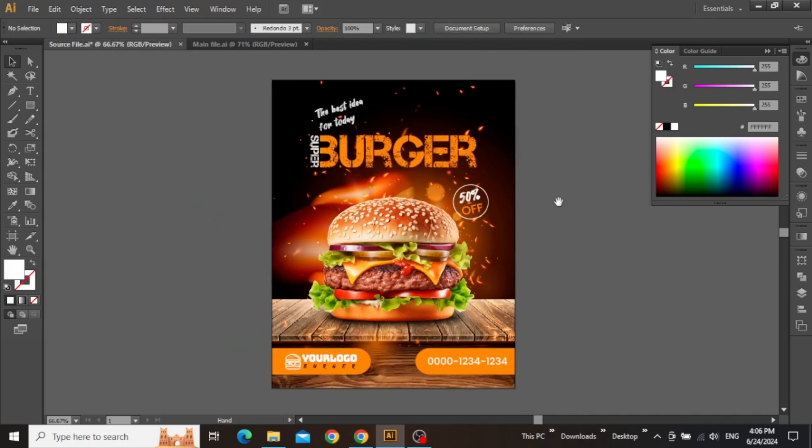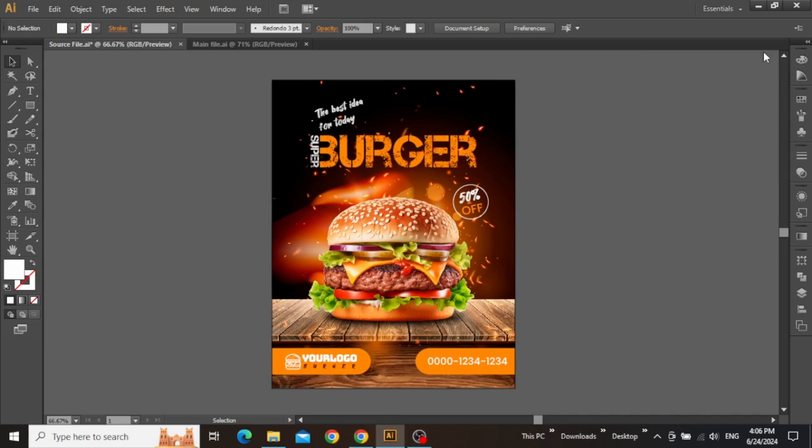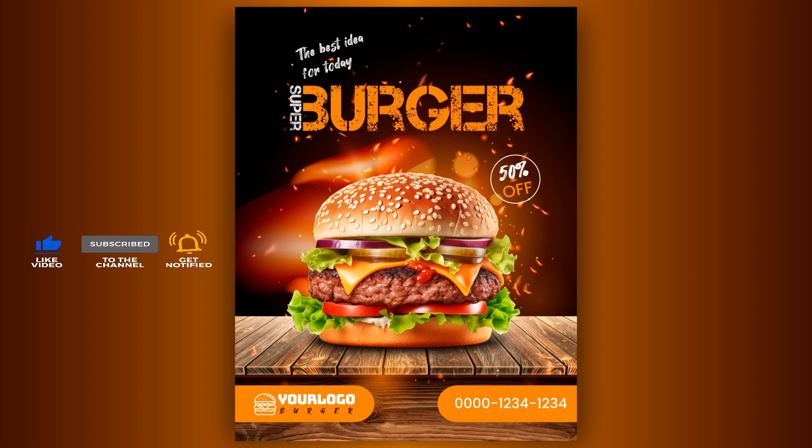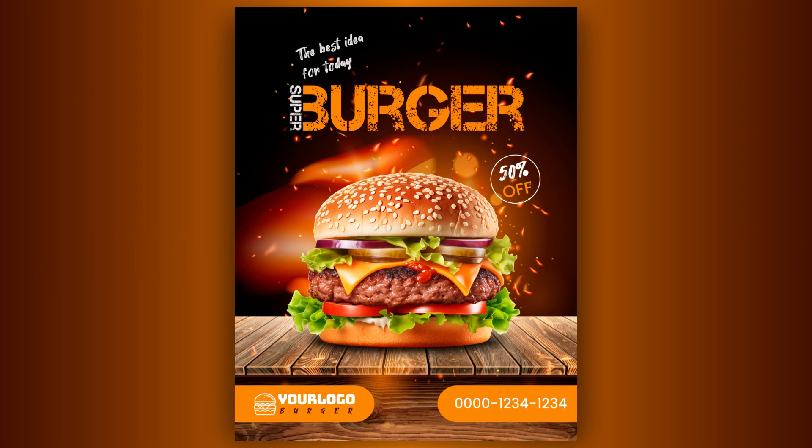So here is the final design, and this is how you can make a modern advertisement for social media in Adobe Illustrator. Don't forget to like this video and also subscribe for more tutorials. And I'll see you in the next one.